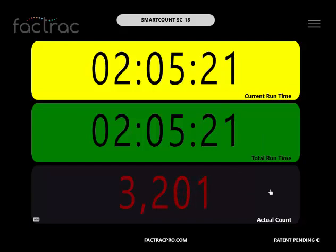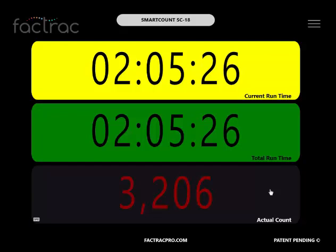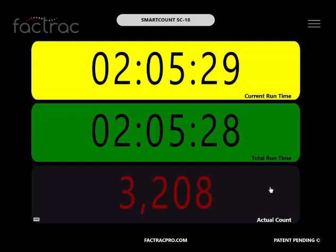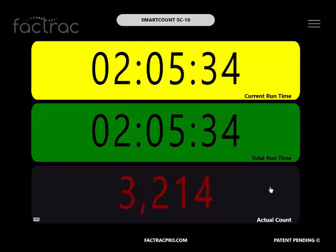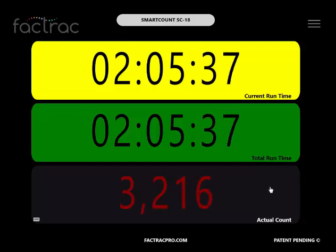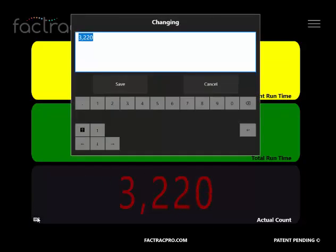Actual Count. The input of a discrete pulse into the top M12 port of your SmartCount device will register as a count. Input devices can be a proximity sensor, PLC, push button, or foot pedal. By selecting the keyboard icon, you can select your starting number.